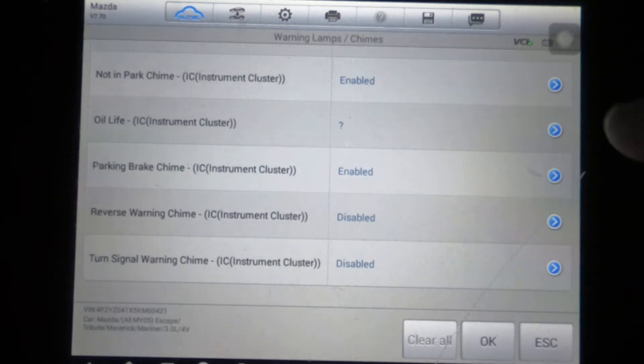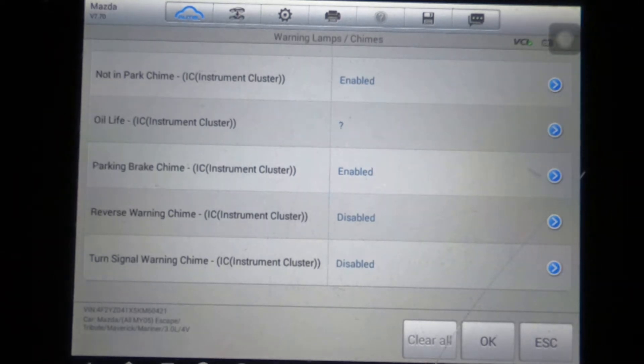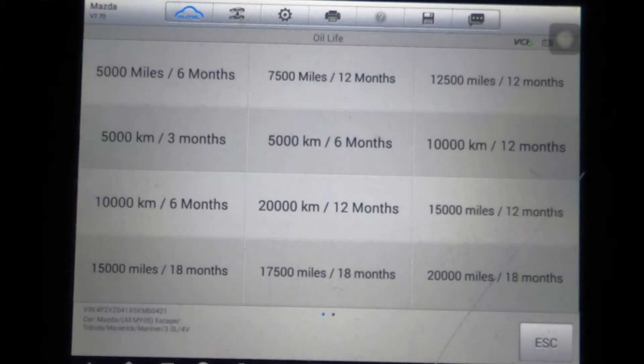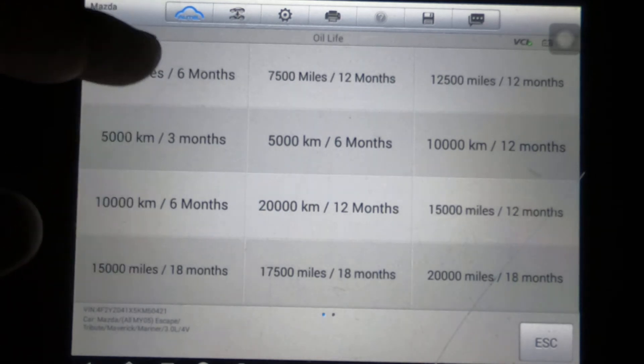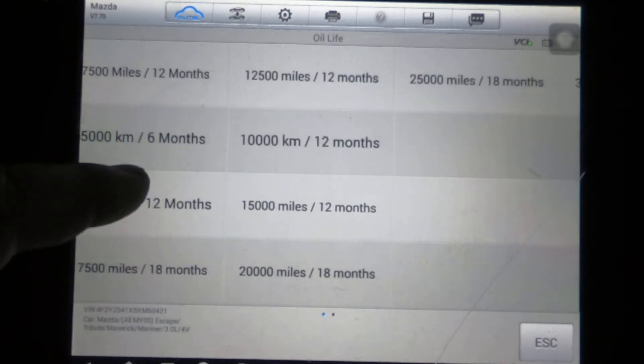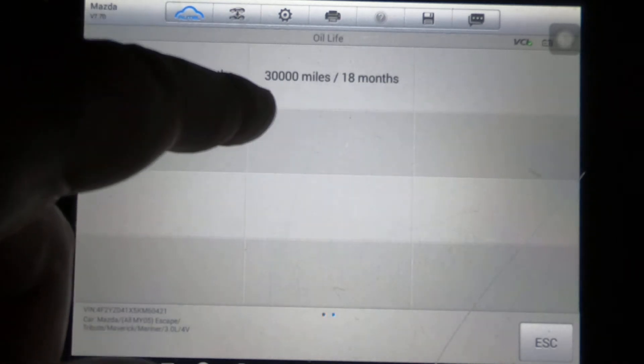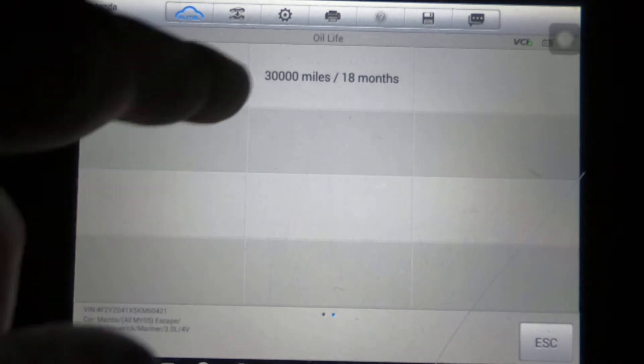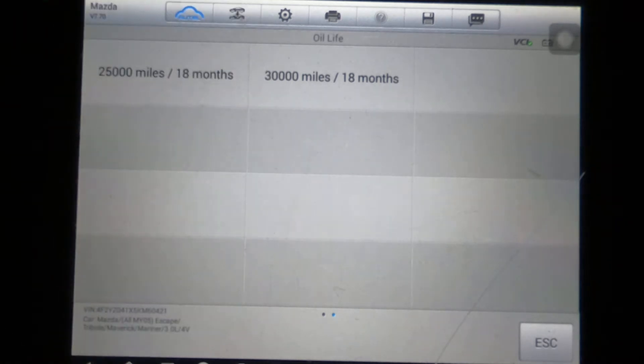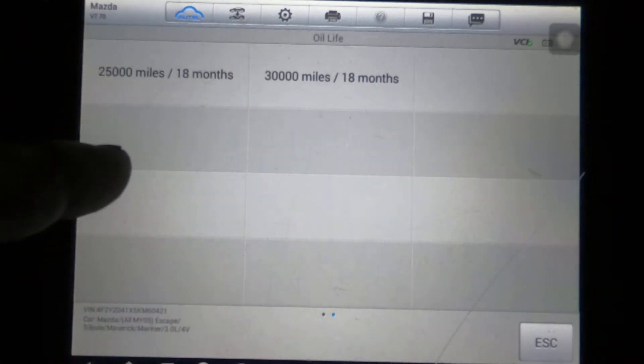If we select that, that's a question mark right now. Wow, okay, so you can actually select—wow—all the way up to 30,000 miles, 18 months.